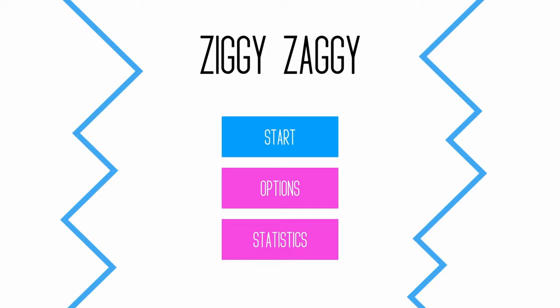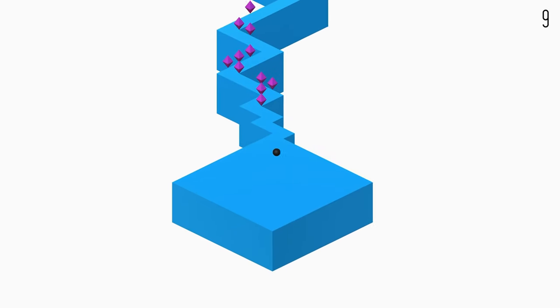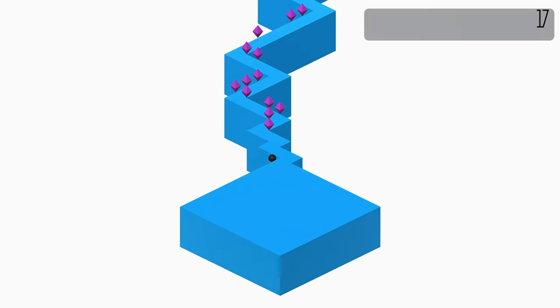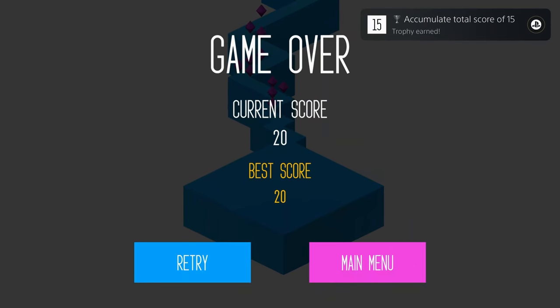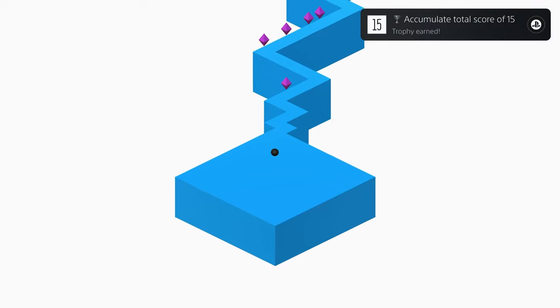How's it going everybody? Pozumable here bringing another absolute banger of a platinum. Today we've got another game from Webnetic called Ziggy Zaggy and you're looking at a buck and a half on the PlayStation Store with no cross-buy and eight total stacks.